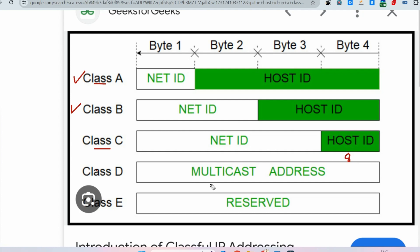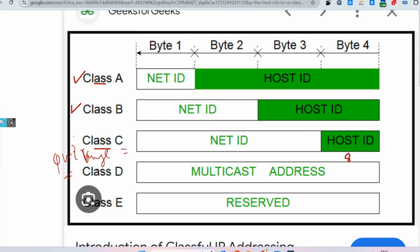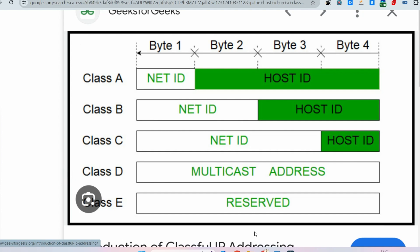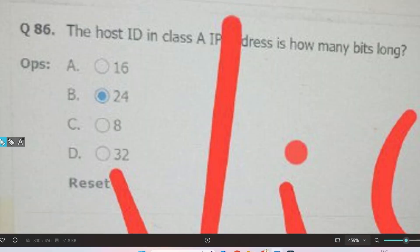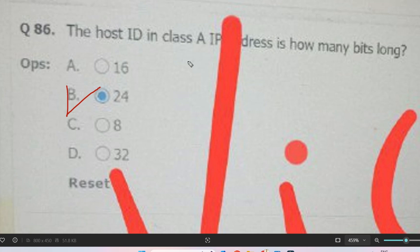Class D is used for multicast addresses and Class E is reserved. A quick bonus question: give me the range of Class C — please answer in the comment section, this question was also asked. The correct answer here is option B — 24 bits for host ID in Class A.